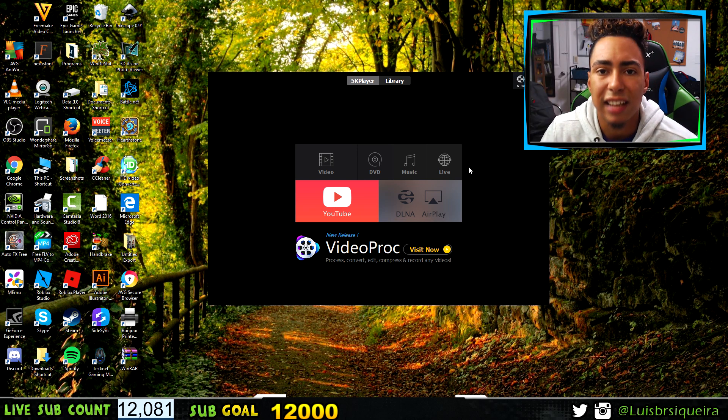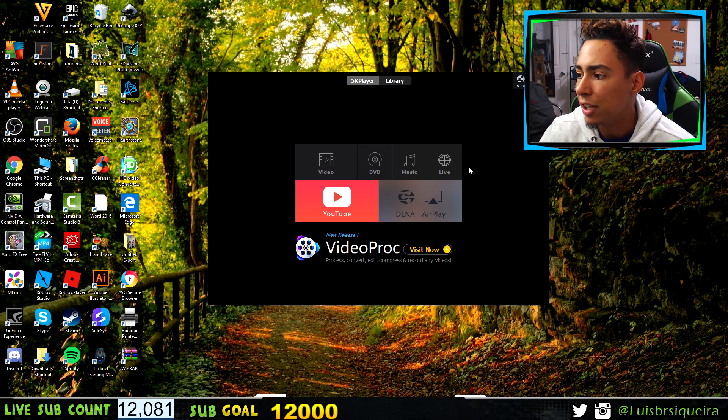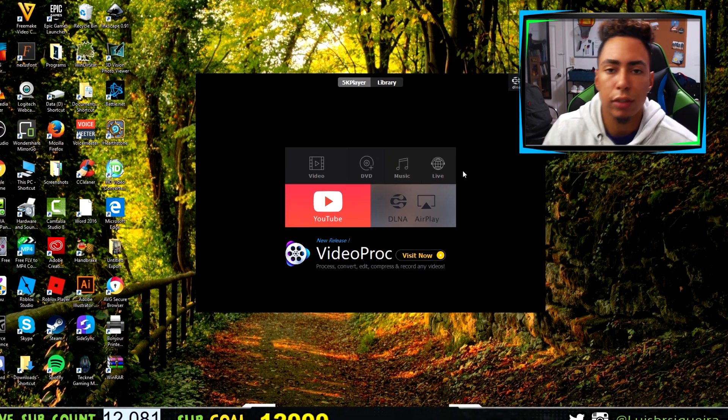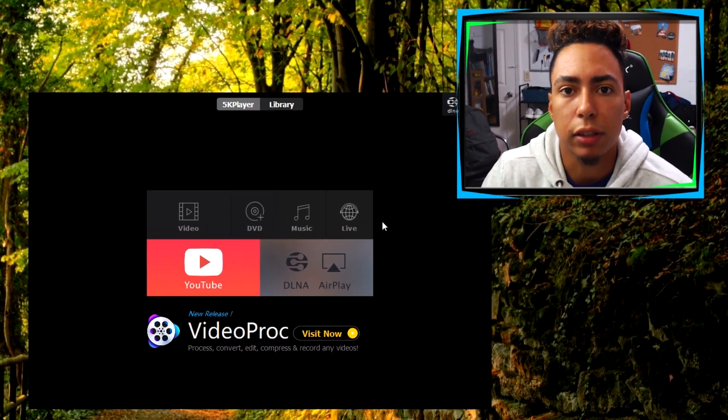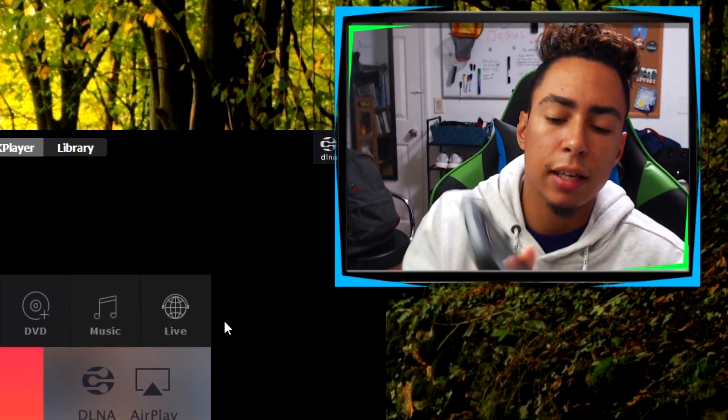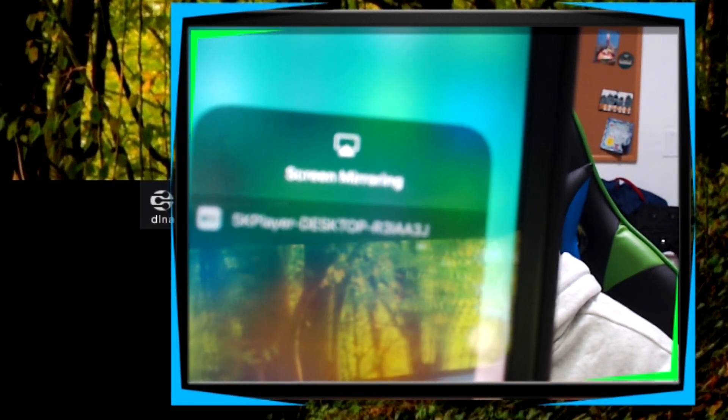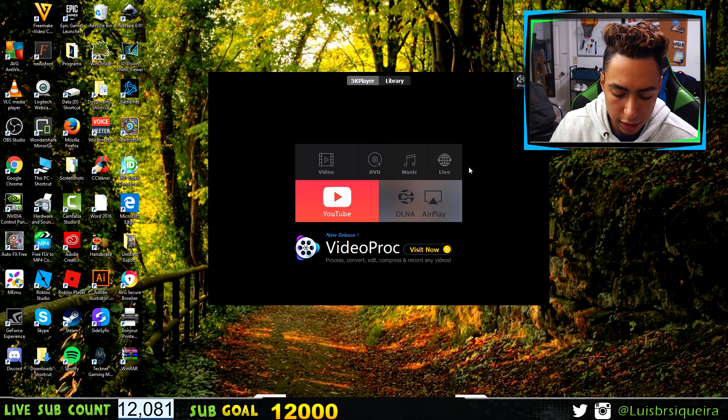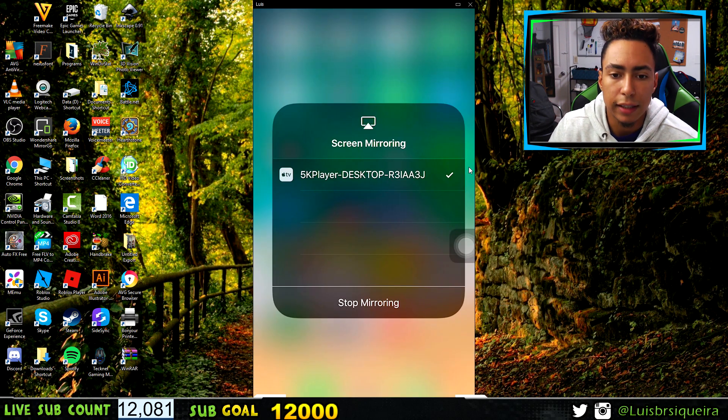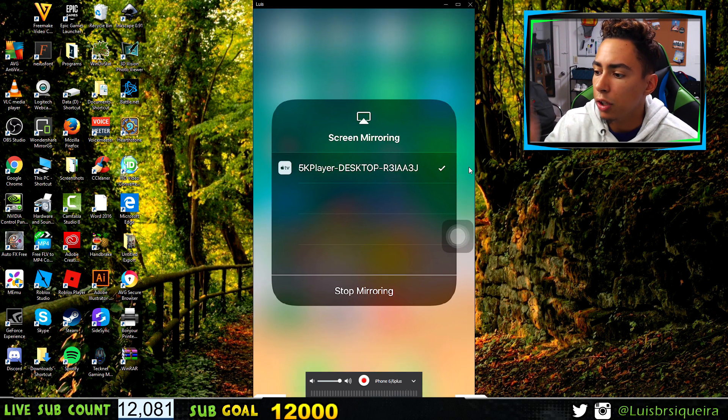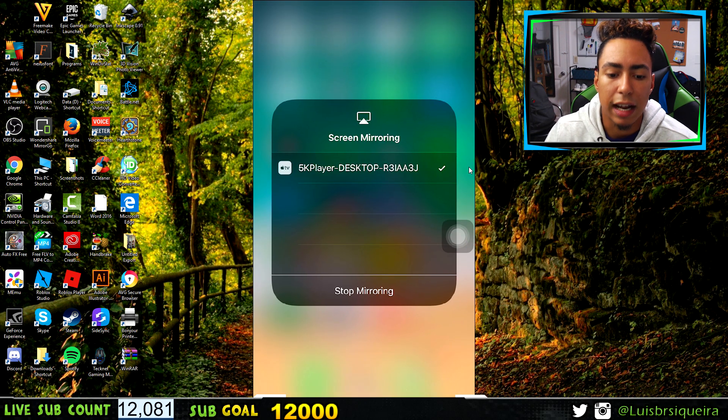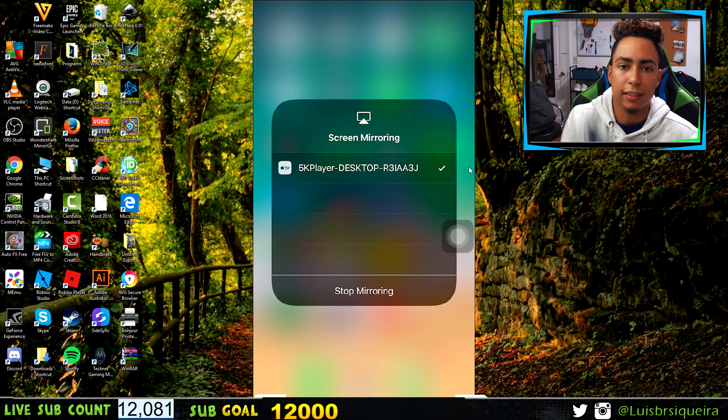Before you do this, make sure your computer and iPhone are on the same internet connection. Click on Screen Mirroring and you should see 5K Player right there. Then you just click on it.